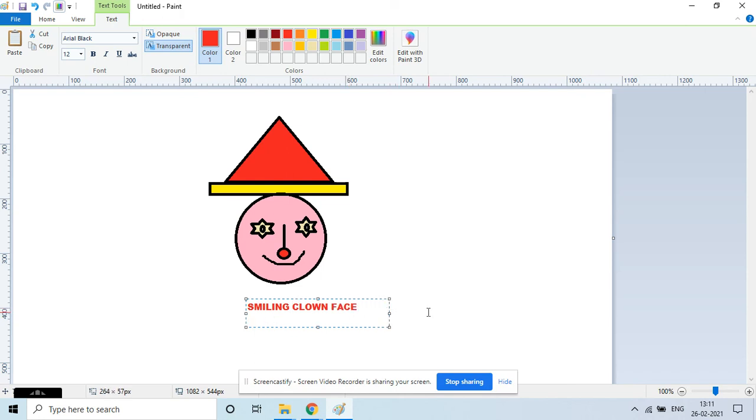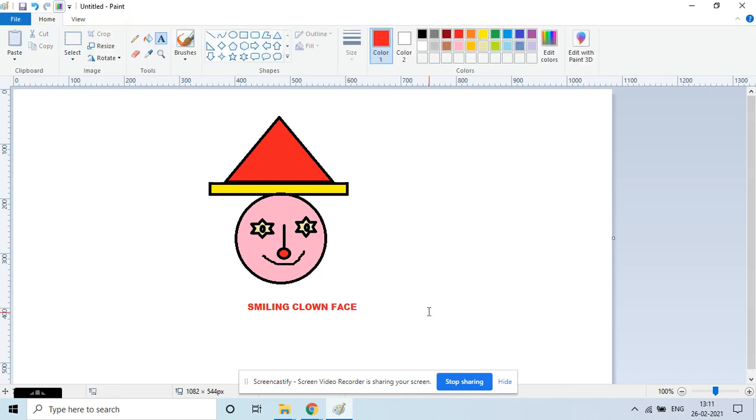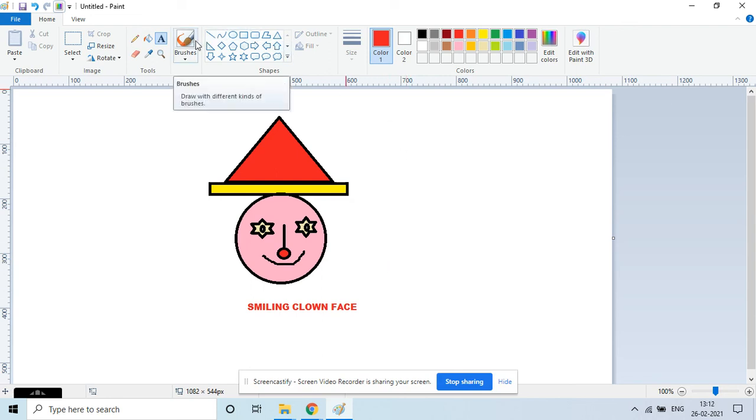So just 'smiling clown face'. I hope you liked it. So if you like it, just like and subscribe to my channel. Thank you!